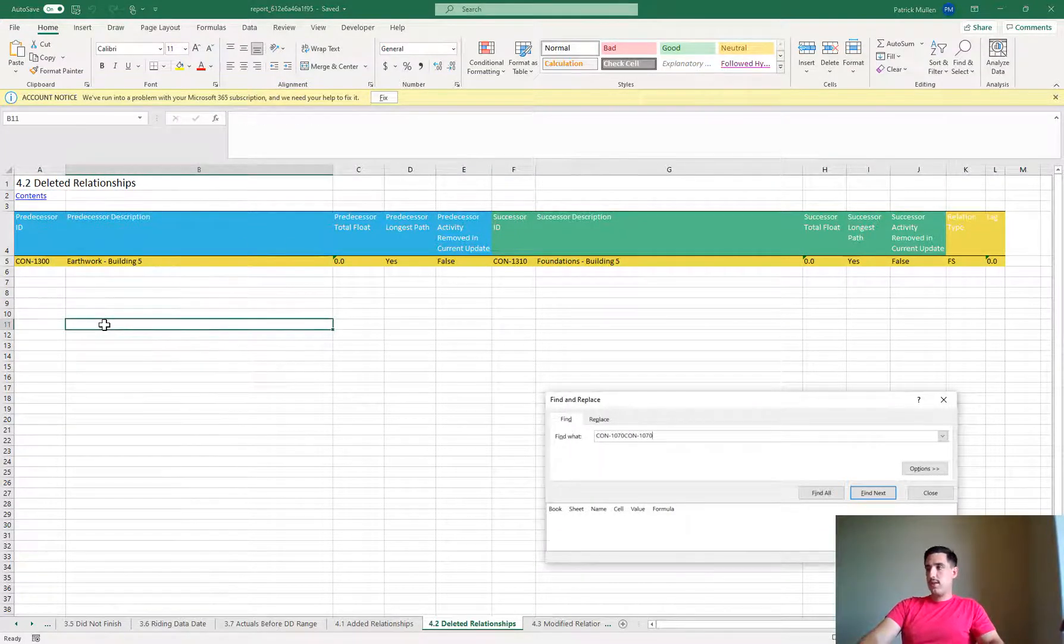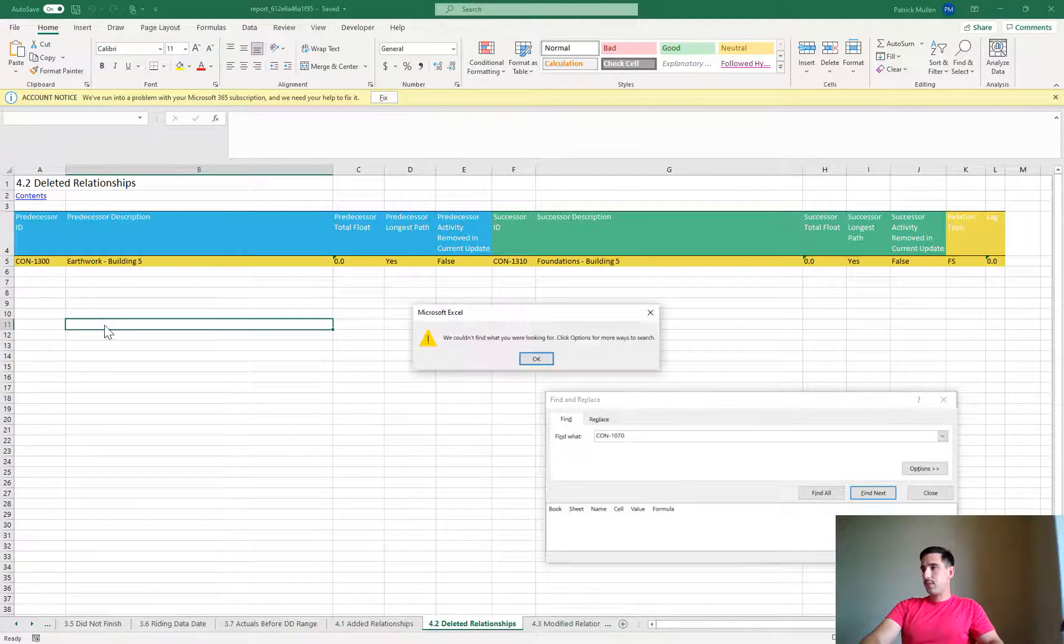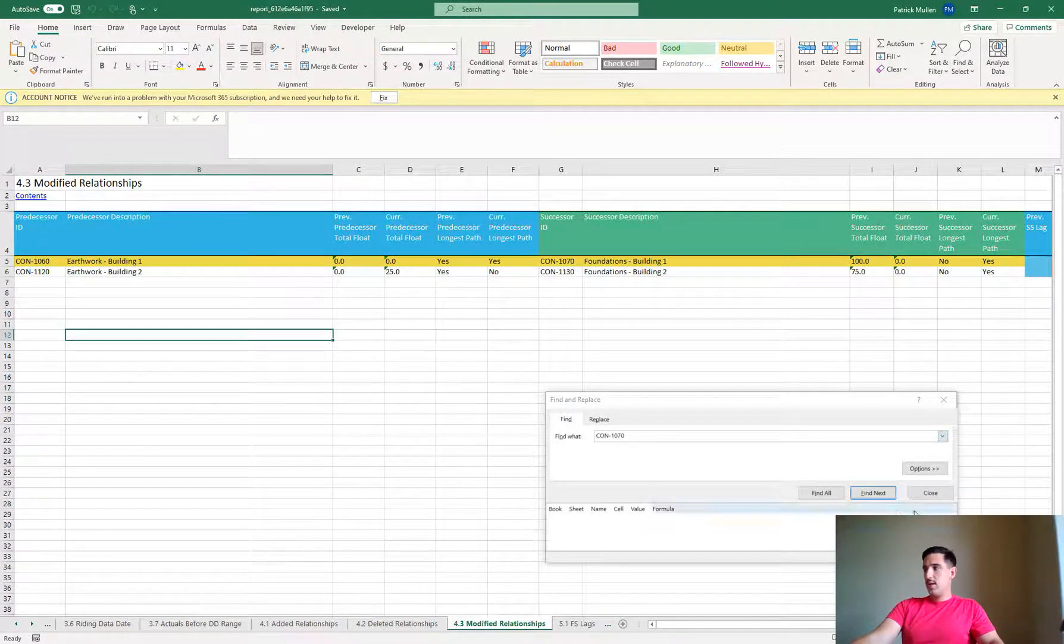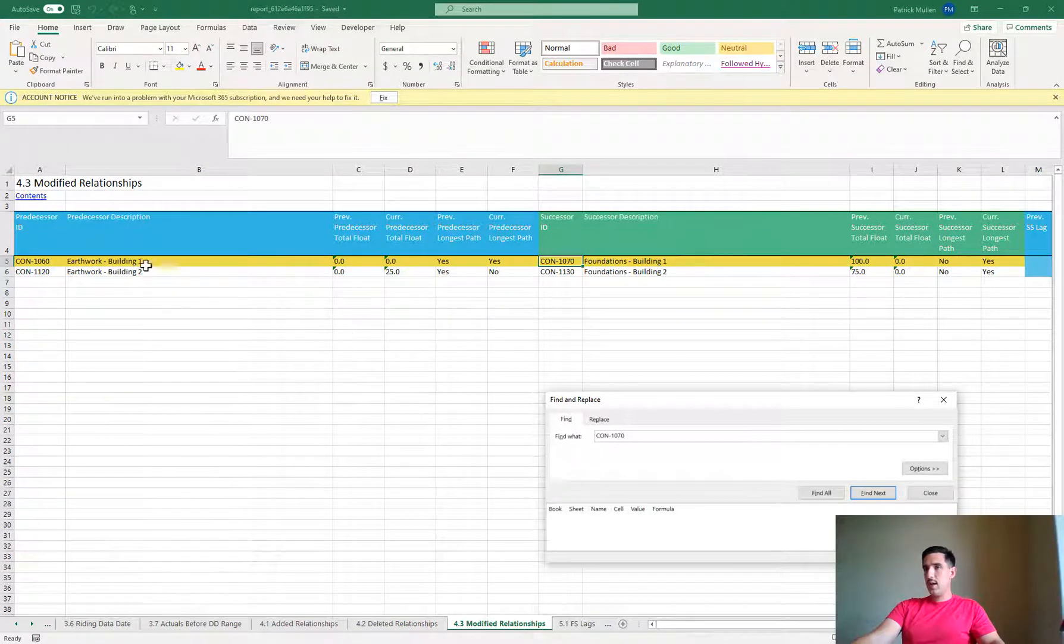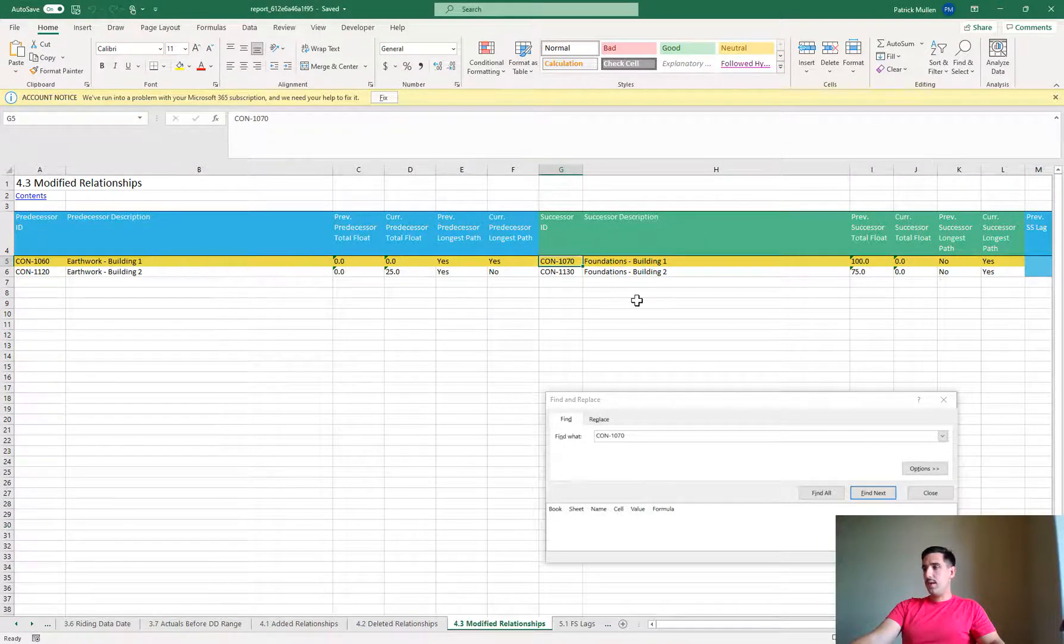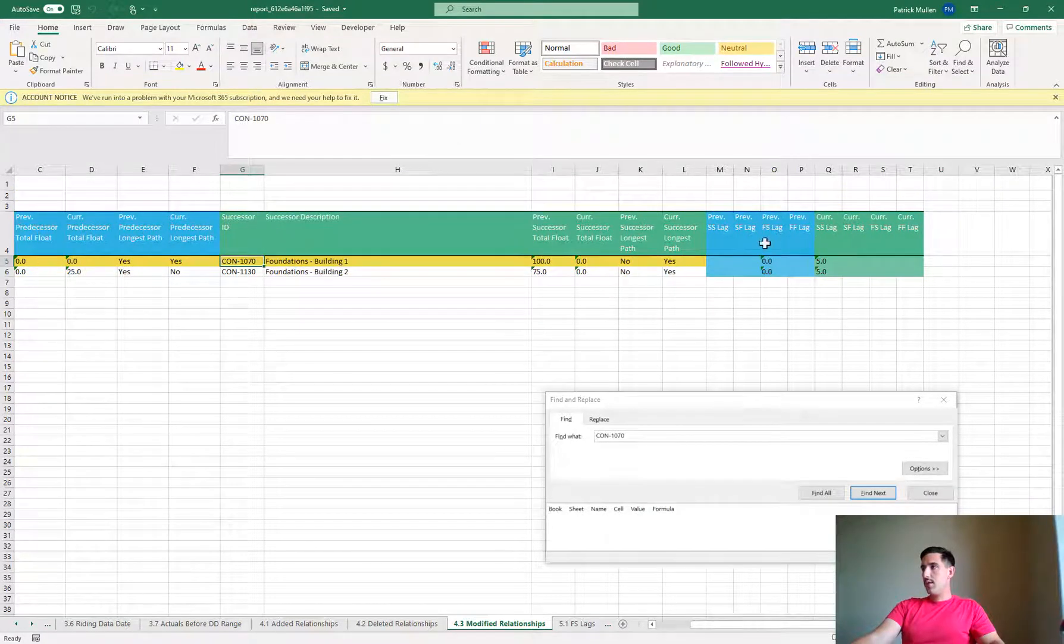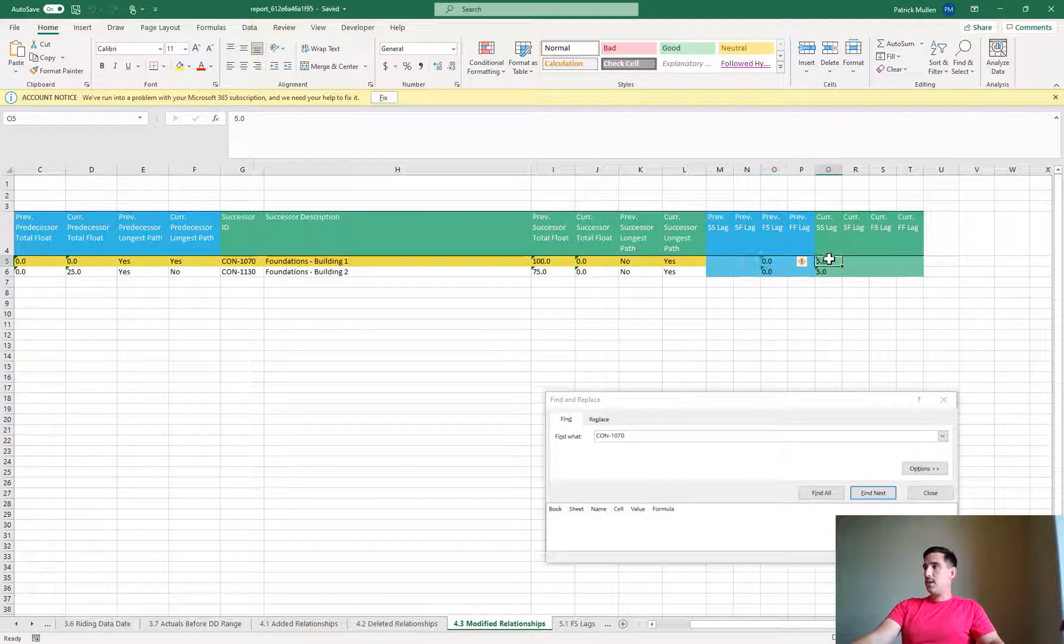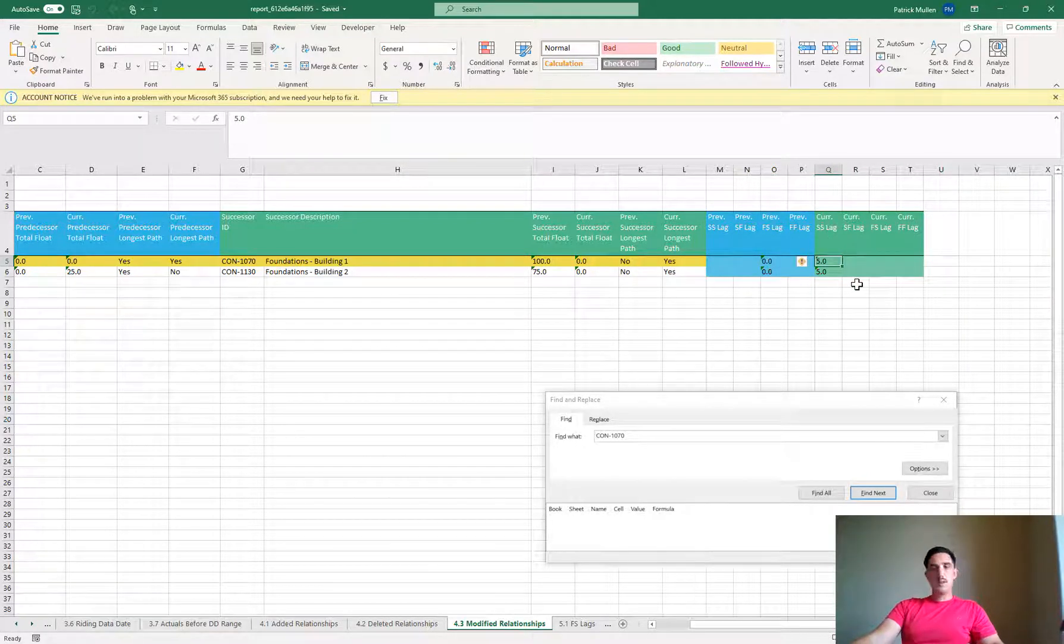I can see it's not under that section but if I go to modified and search for the same thing, I find here that the relationship between earthwork and foundations was previously a finish to start with zero days and now it's a start to start with five days of lag. So really nice easy way to be able to figure out all the changes that took place on your schedule files.